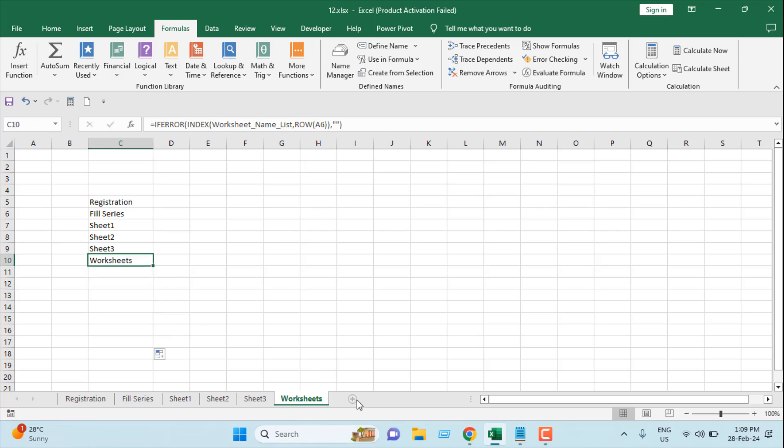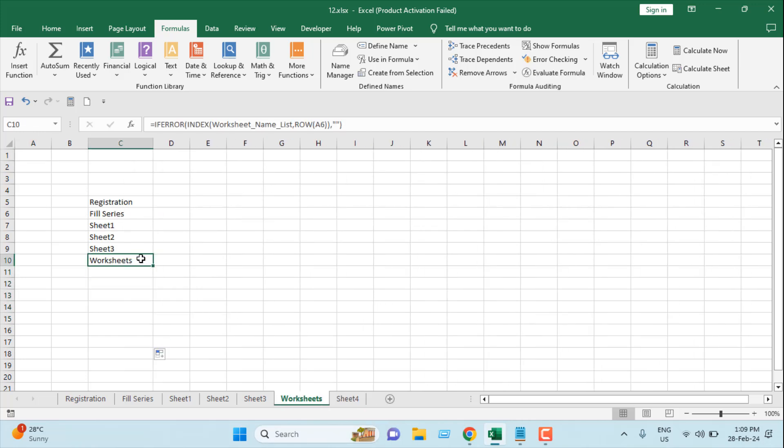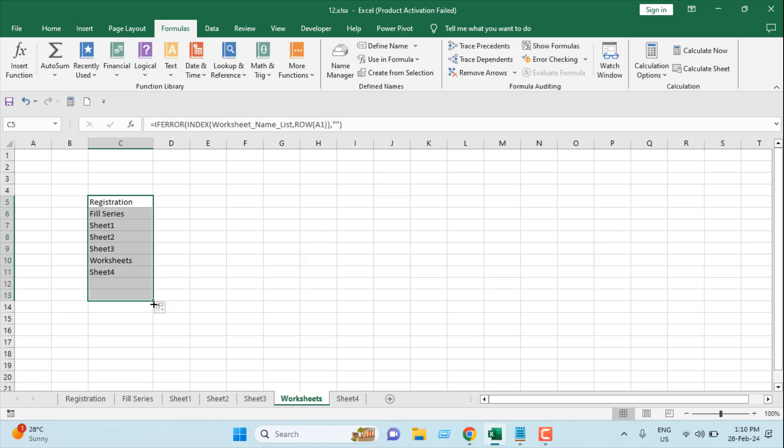Now let's say I have added another worksheet, but what if I want to update this range. So I'm going to drag the formula again, our new worksheet will be automatically added. This is what I wanted to show you.